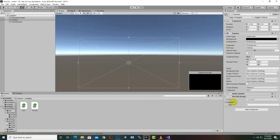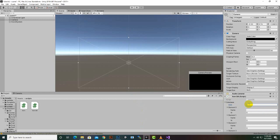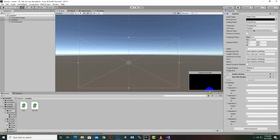Now you can see there is a database field with size 0. We can set any size and you can see that each element now has a name and an id. In this way we can add items to a list.